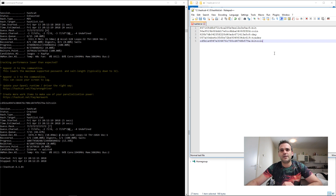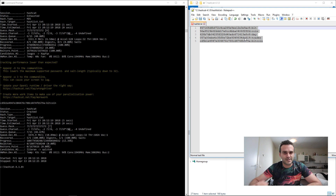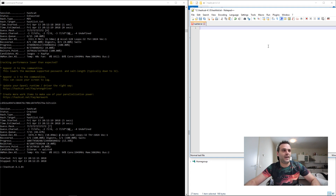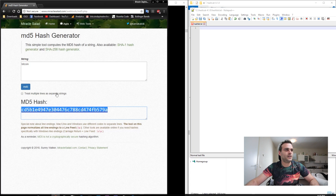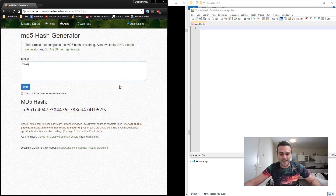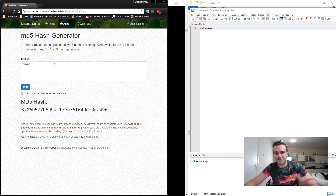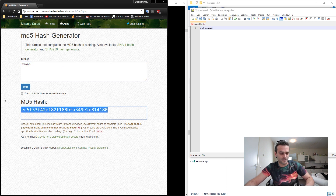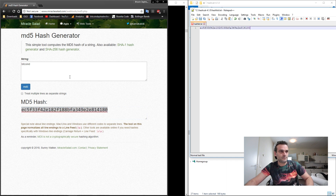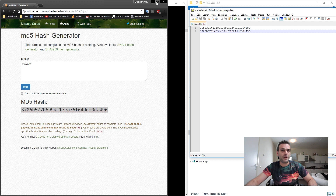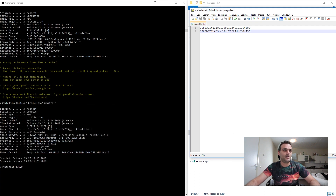Let's check out a bigger hash for fun — an MD5 hash with an extra letter. Let's try 'Bitcoin D', which is eight characters. So we have two hashes this time with bigger strings. Let's check if it's able to brute force them quickly.